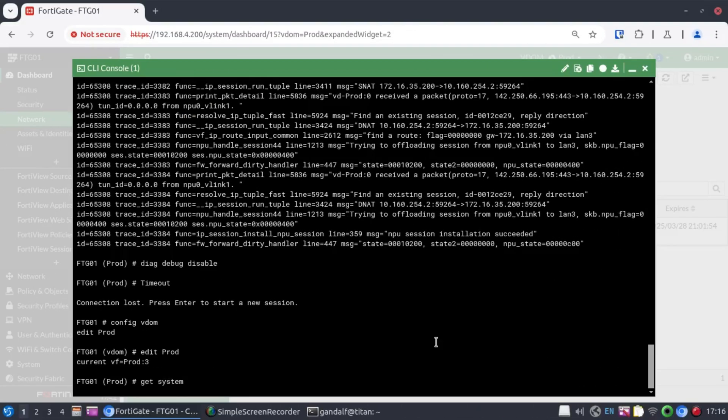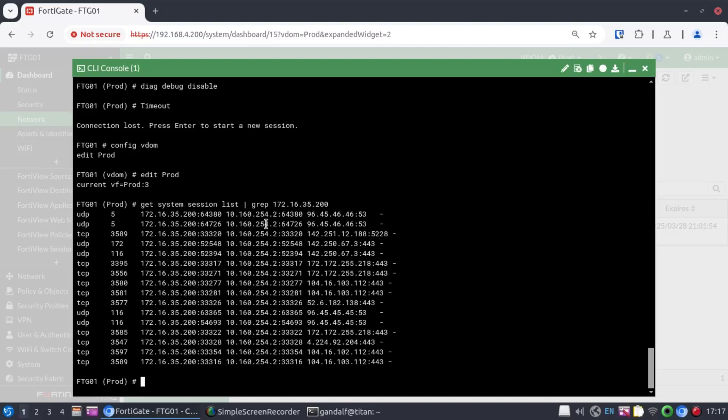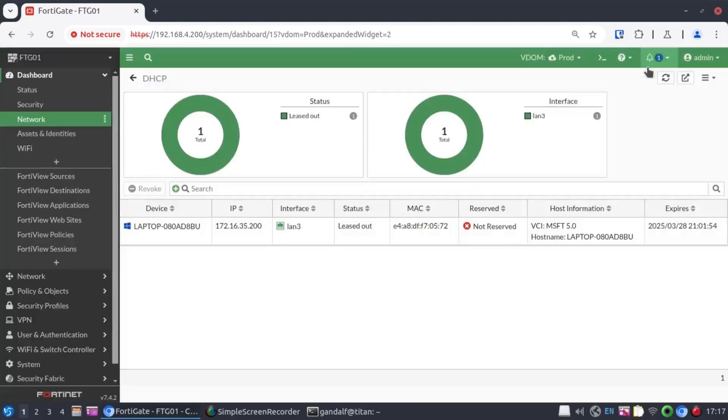And when we type, get system session list, grep 172.16.35.200. This is a summarized version of what we were looking at just now. Because we also filtered, we're only going to see the source address in this column here. But we also know that this is being translated to 10.160.254.2. And we can see multiple sessions going to multiple destinations.